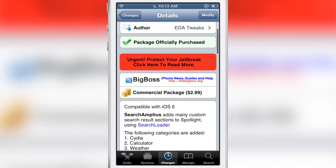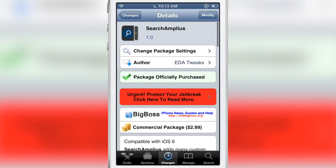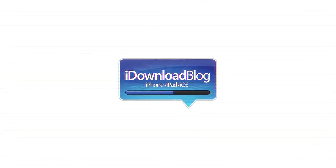Folks this is SearchAmplius. It's $2.99 on Cydia's BigBoss Repo. Highly recommended. Let me know what you guys think in the comment section below. This is Jeff with iDownloadBlog.